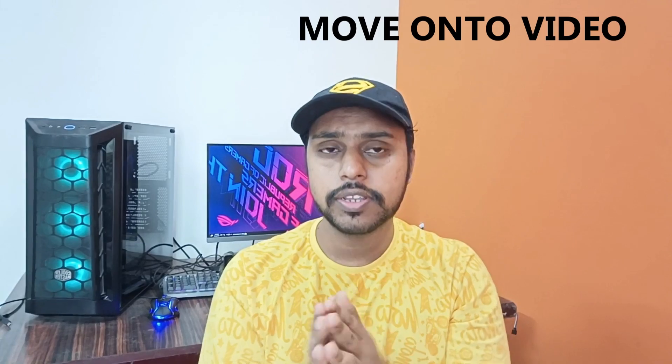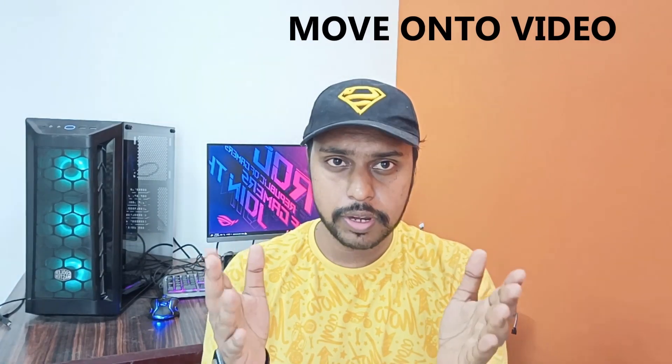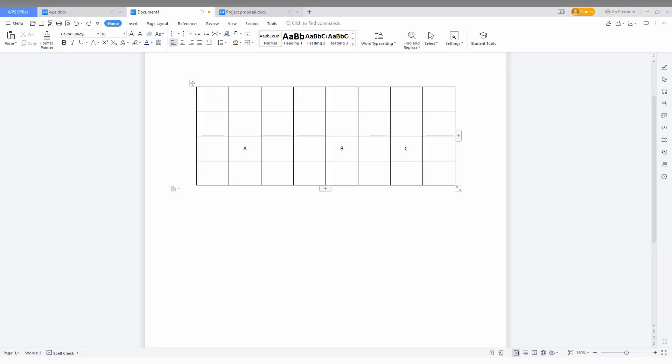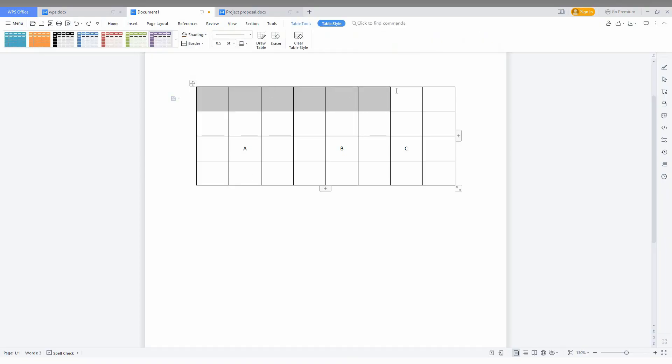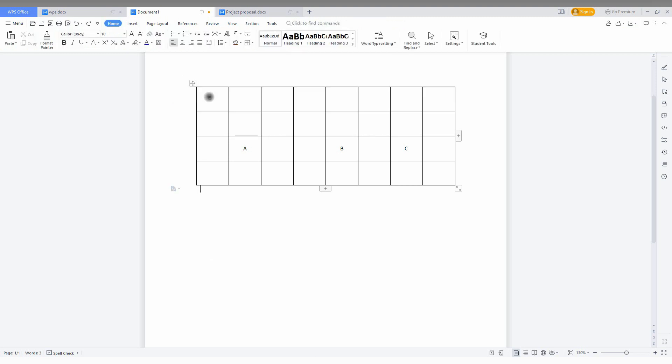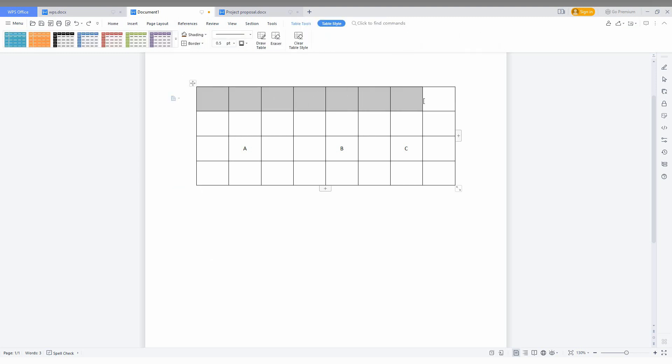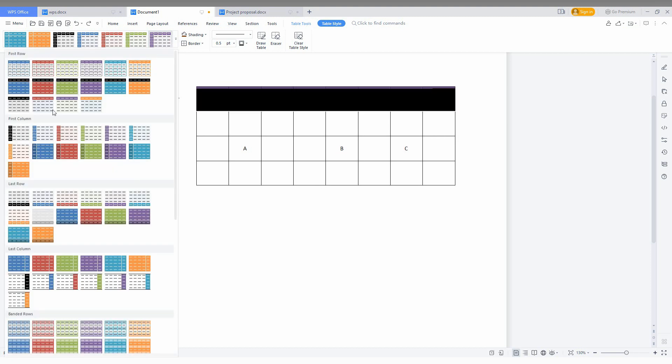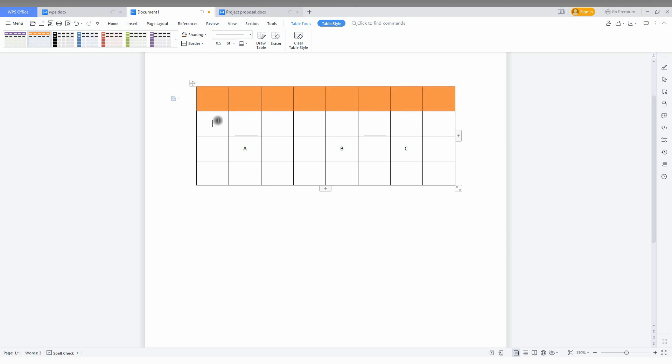If you are new to this channel, make sure to click the subscribe button below. Now let's move on to the video. To give different colors, select the table. You can see it automatically changes to the table tool and table style.